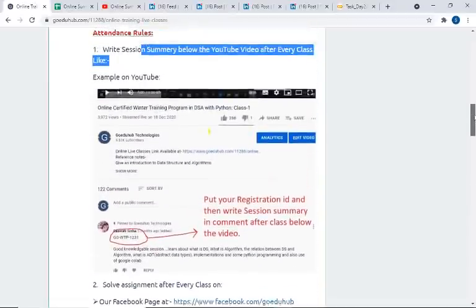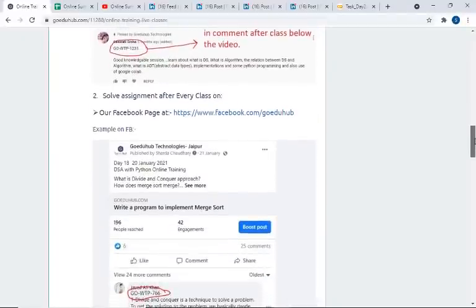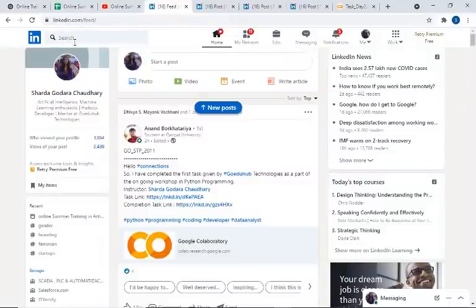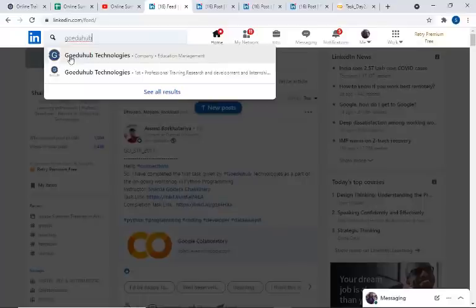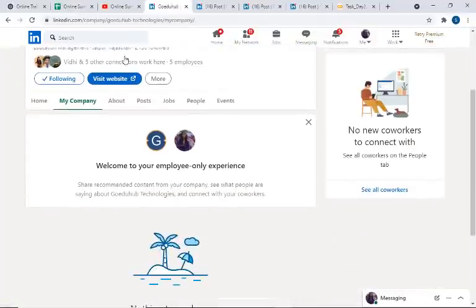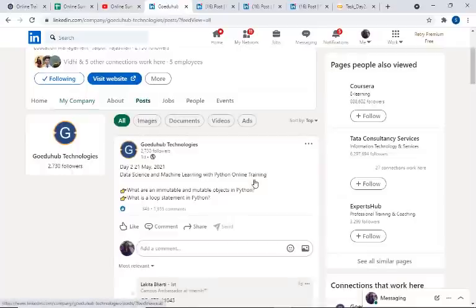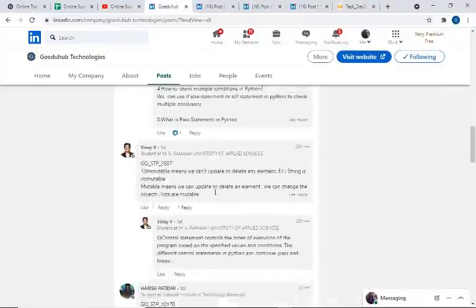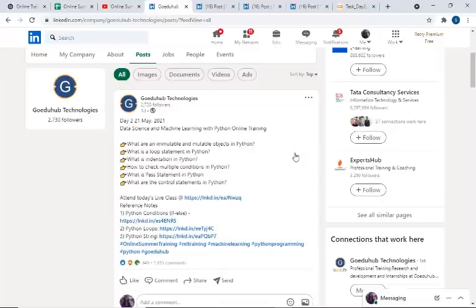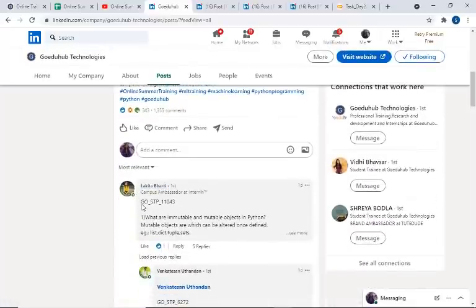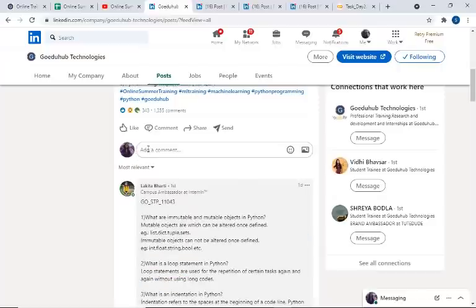The second compulsory thing for attendance is: you need to go to our LinkedIn page. Open LinkedIn, log in, and search for 'GoEduHub'. Find the GoEduHub Technologies company page and click on it — you can see their posts. In the posts, you can see the last two classes have been posted. For example, this is the Class 2 post, Day 2, 21st May 2021. Certain questions are available there. You need to write the answers to those questions along with your registration ID in a separate comment — like someone has written their registration ID followed by their answers. This is Part 2, and you have to complete it.